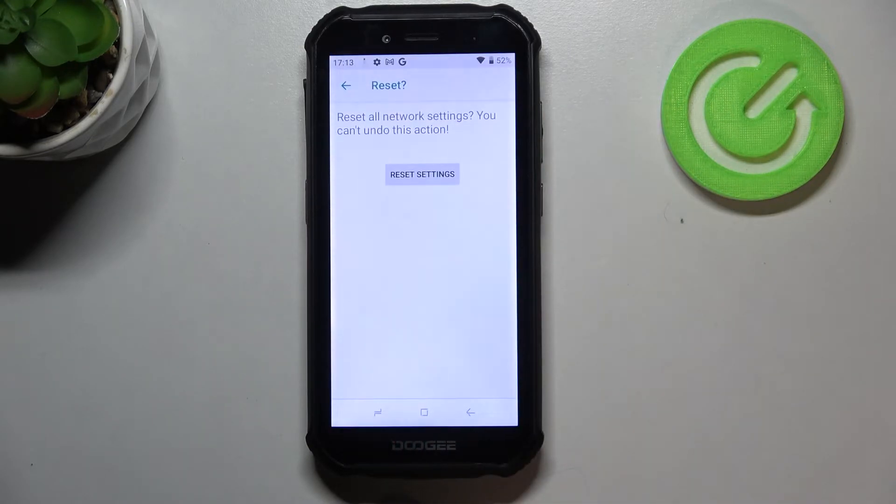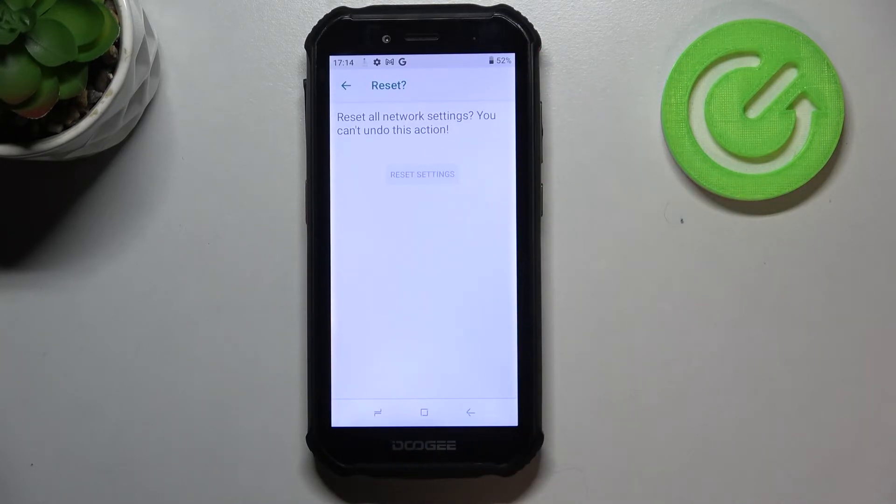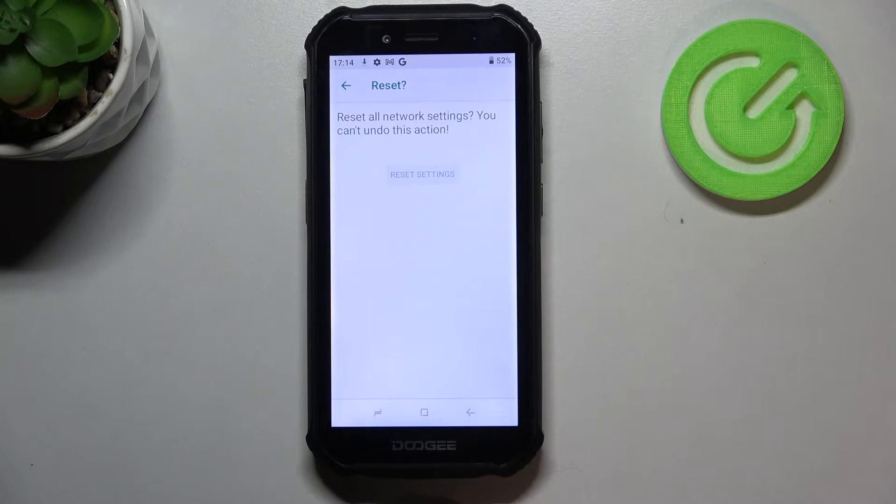Your device will ask you again if you really want to do it because you cannot undo this action. So just tap on reset settings and wait.